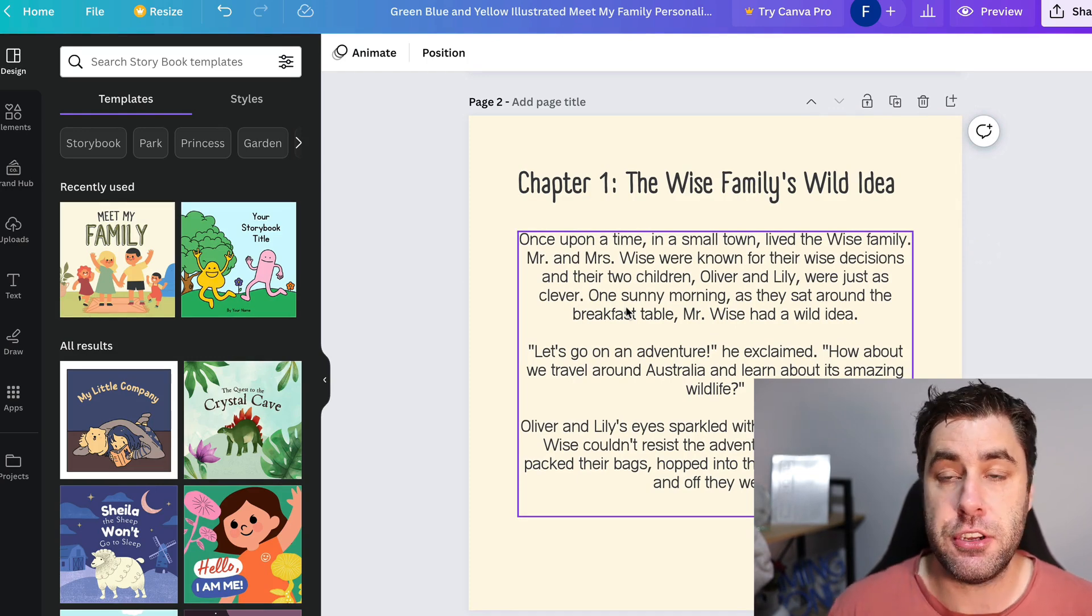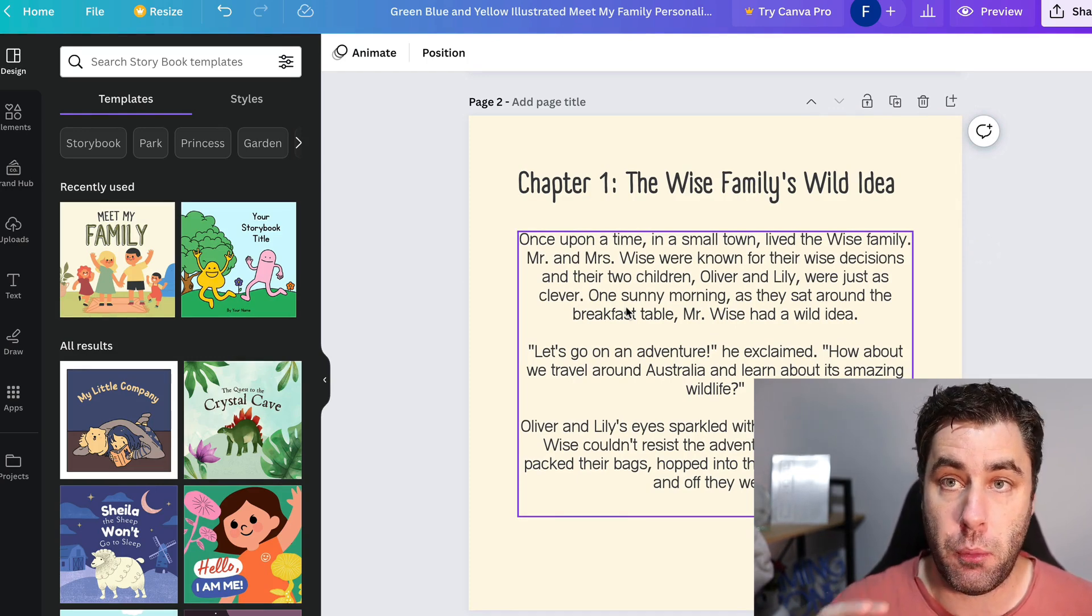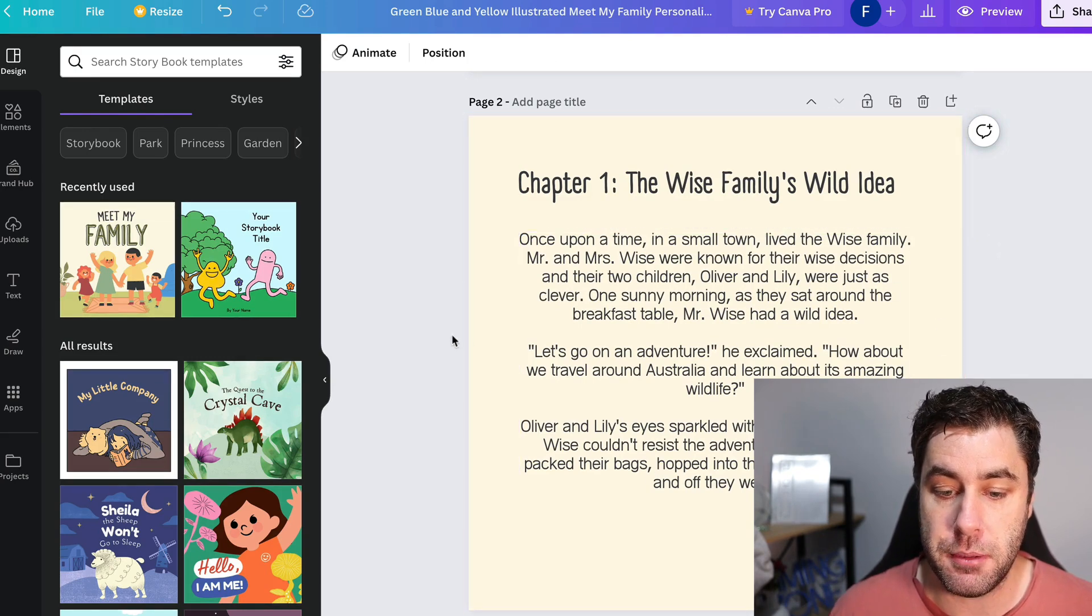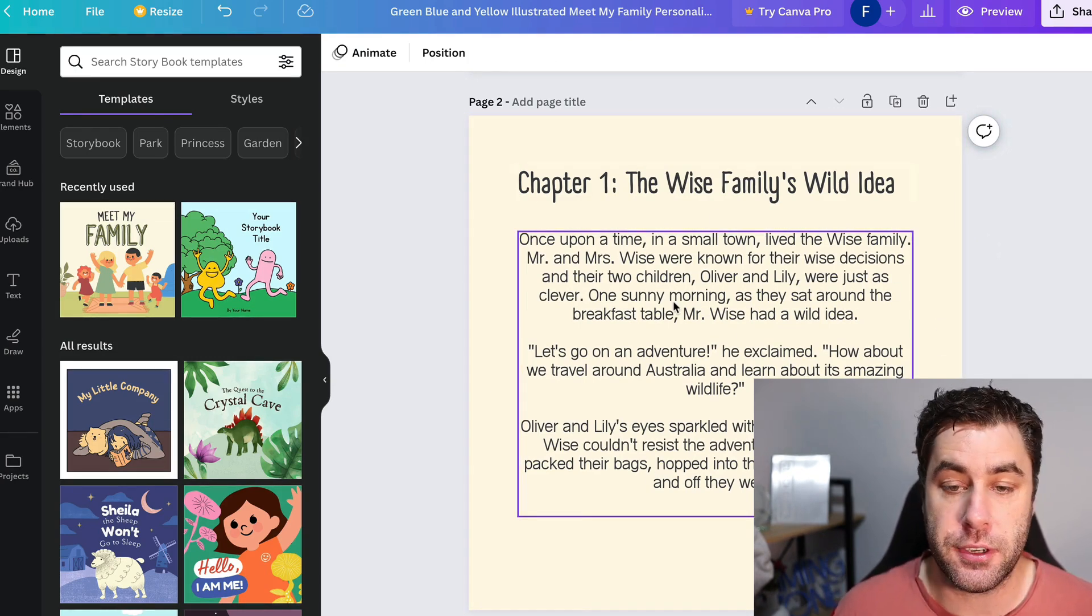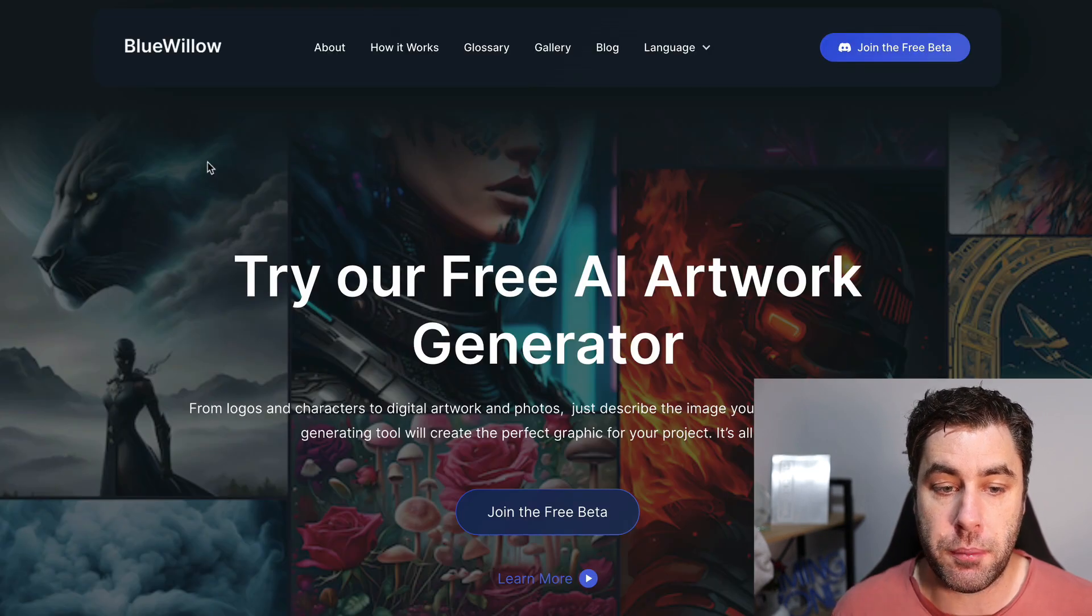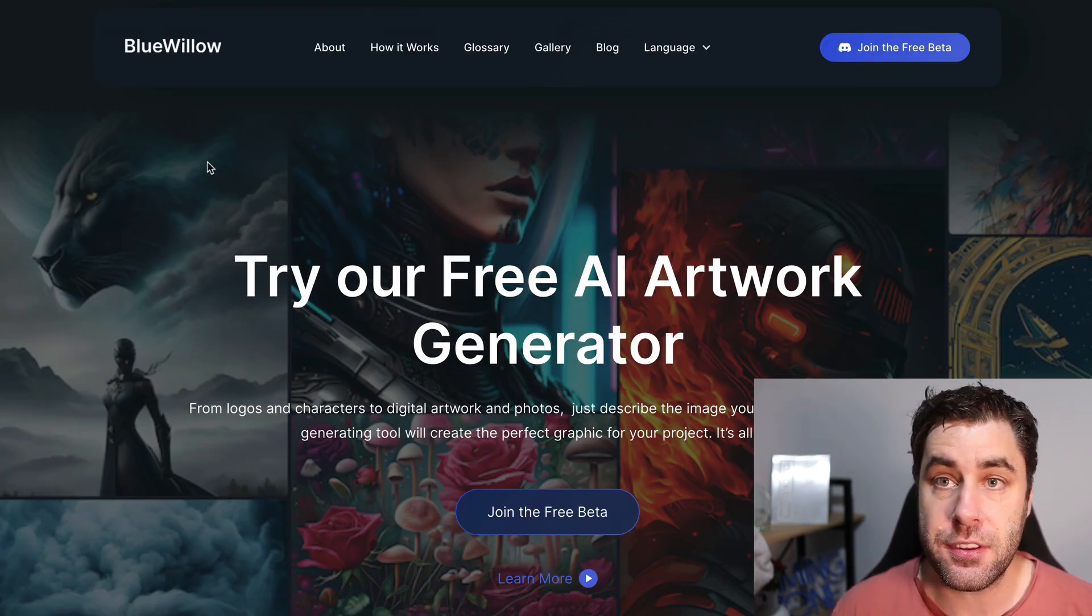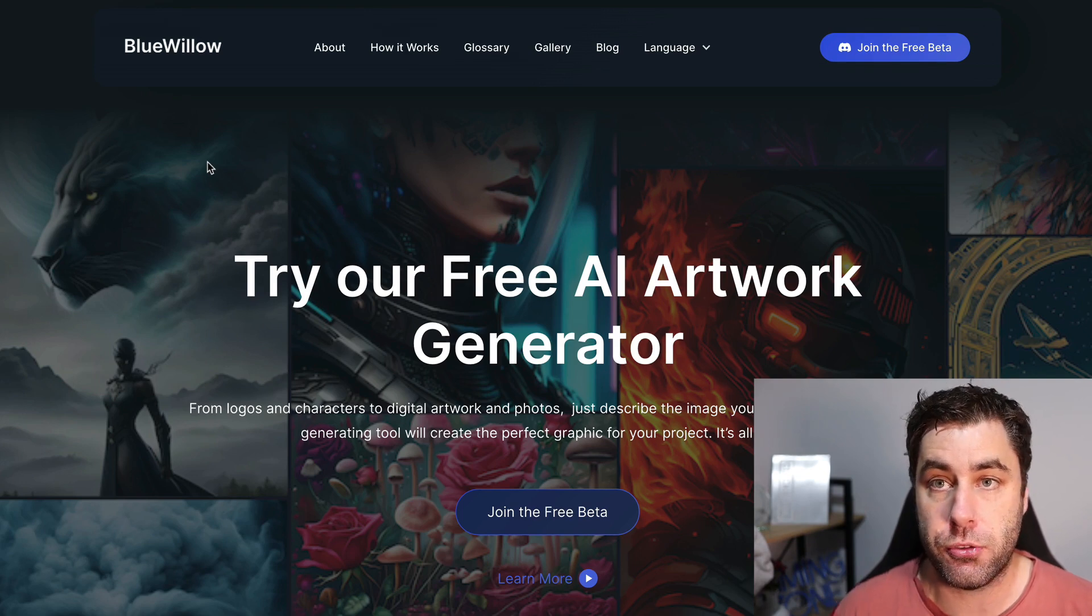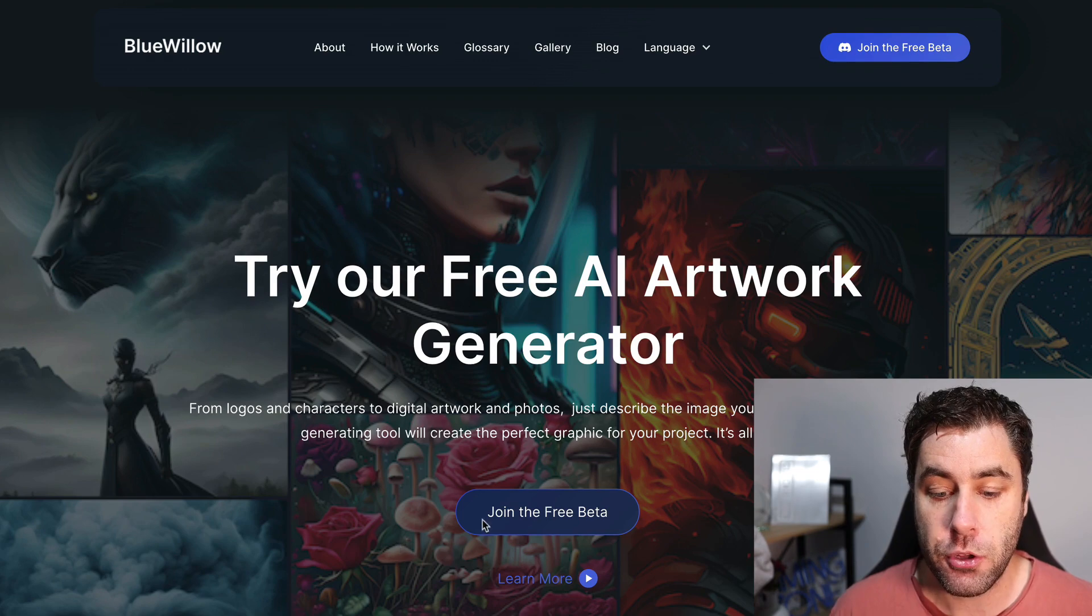Now what we can actually do next, I'm not going to do it in this tutorial, but I'll show you what you can do, is you can go ahead and put images in these if you want. I think that looks really good as it is, but we can go to a website called bluewillow.ai. This is a free AI tool. Mid Journey now you actually have to pay for it. This is completely free.